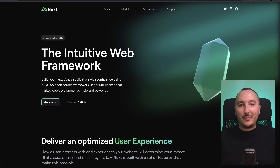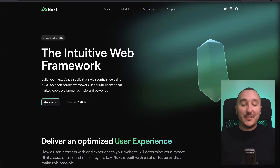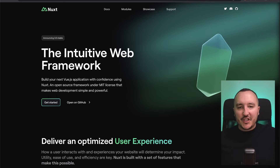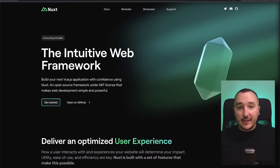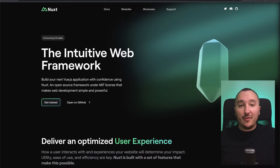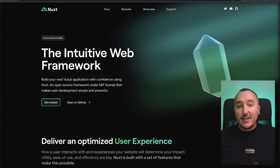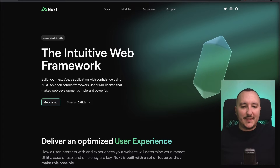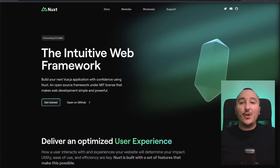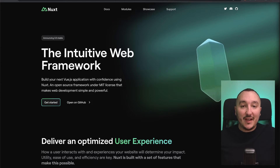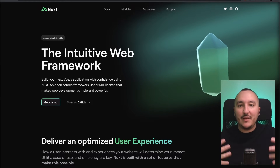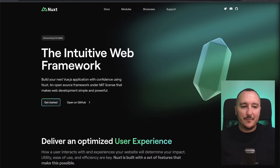Nuxt.js is a JavaScript framework made to create front-end applications. It has been built on top of Vue.js, a bit like Next.js is for React. There are a lot of features that help us develop faster and that improve our developer experience.